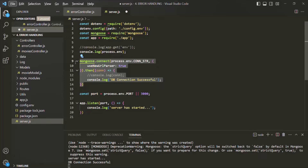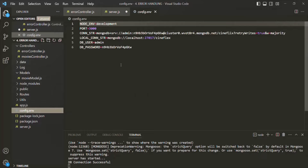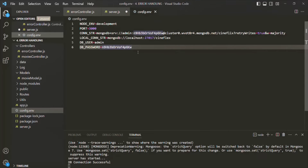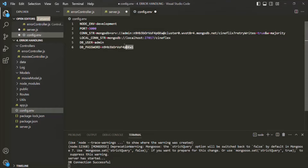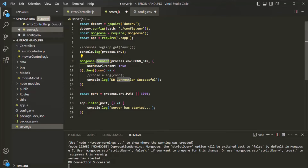Let's actually see that practically. I'll go to the config.env file, and there we have the database password. I will simply change the password, so now this password is wrong. When we try to connect to the MongoDB database using this connect method with a wrong password, the connection will not be successful. In that case, a rejected promise will be returned, and since we are not handling that rejected promise, the app will crash.